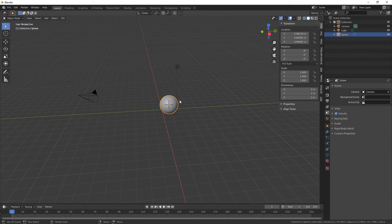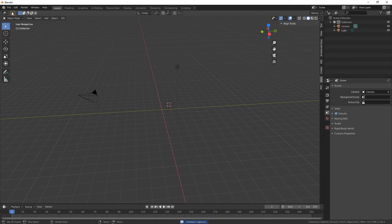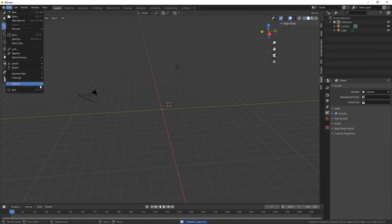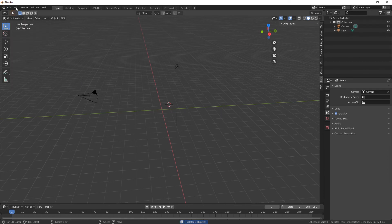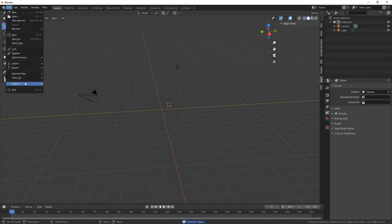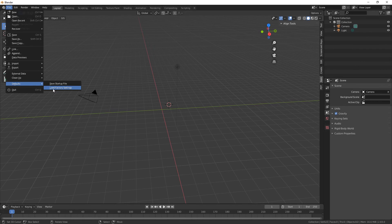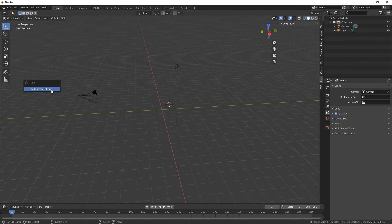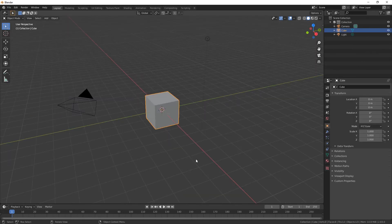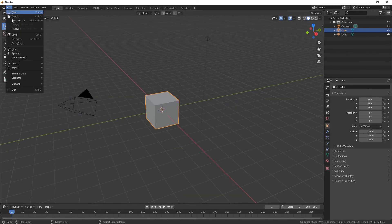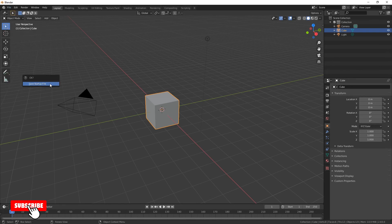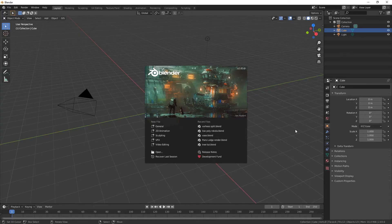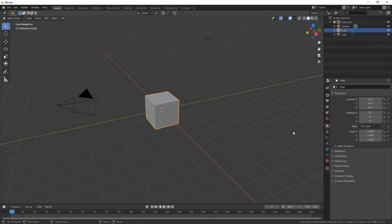If you want, I mean you can just load factory default settings again and there we go. And if you want to just click on Defaults and Save Startup File and then that will give you your cube back if you wish. There we go.